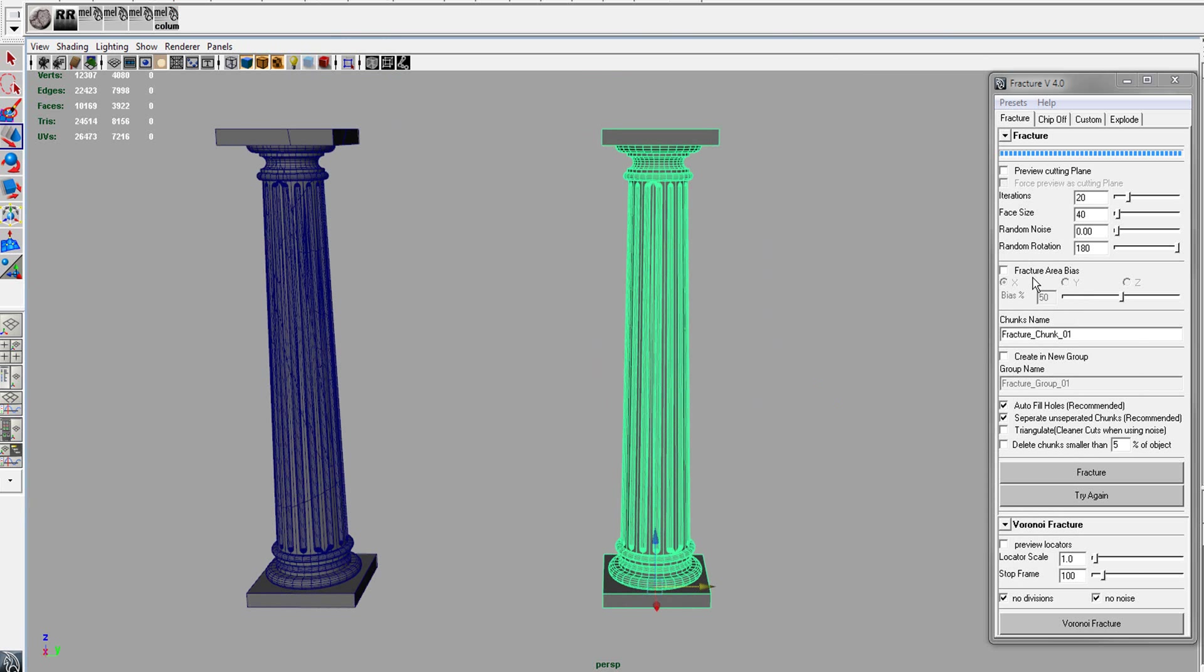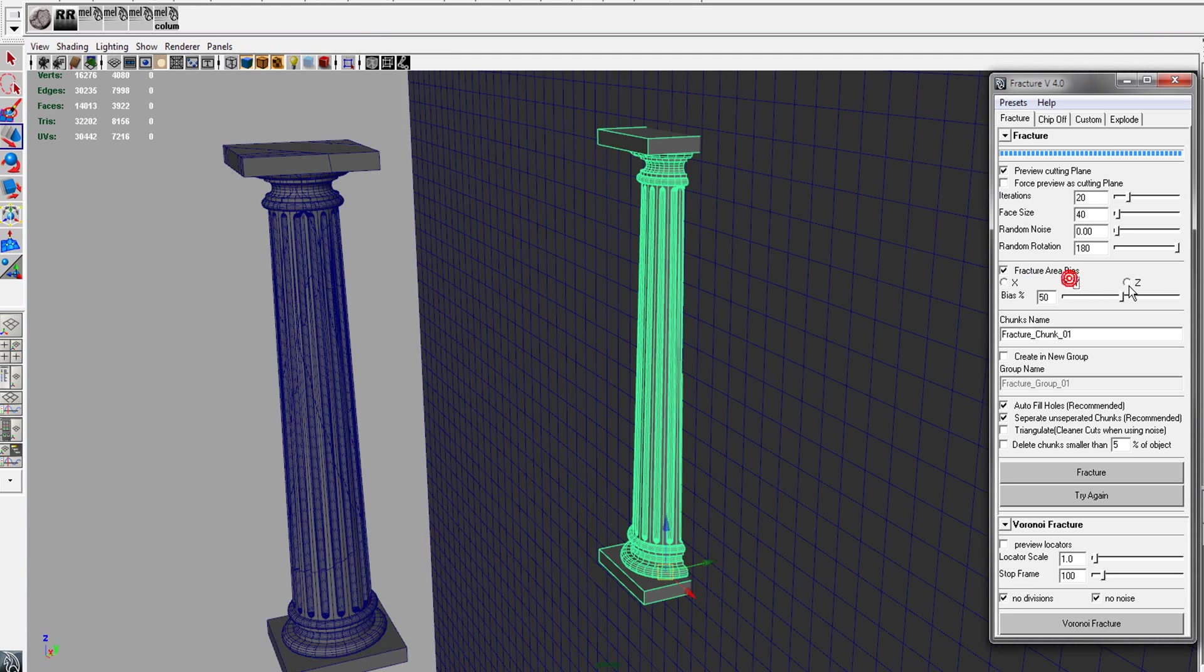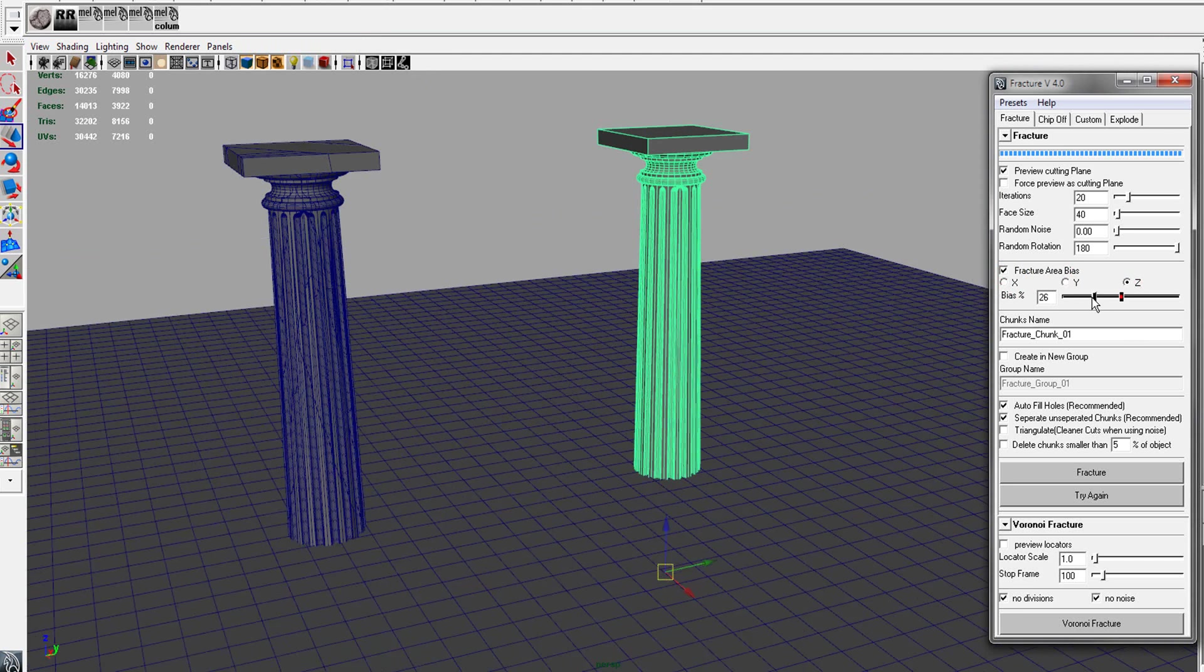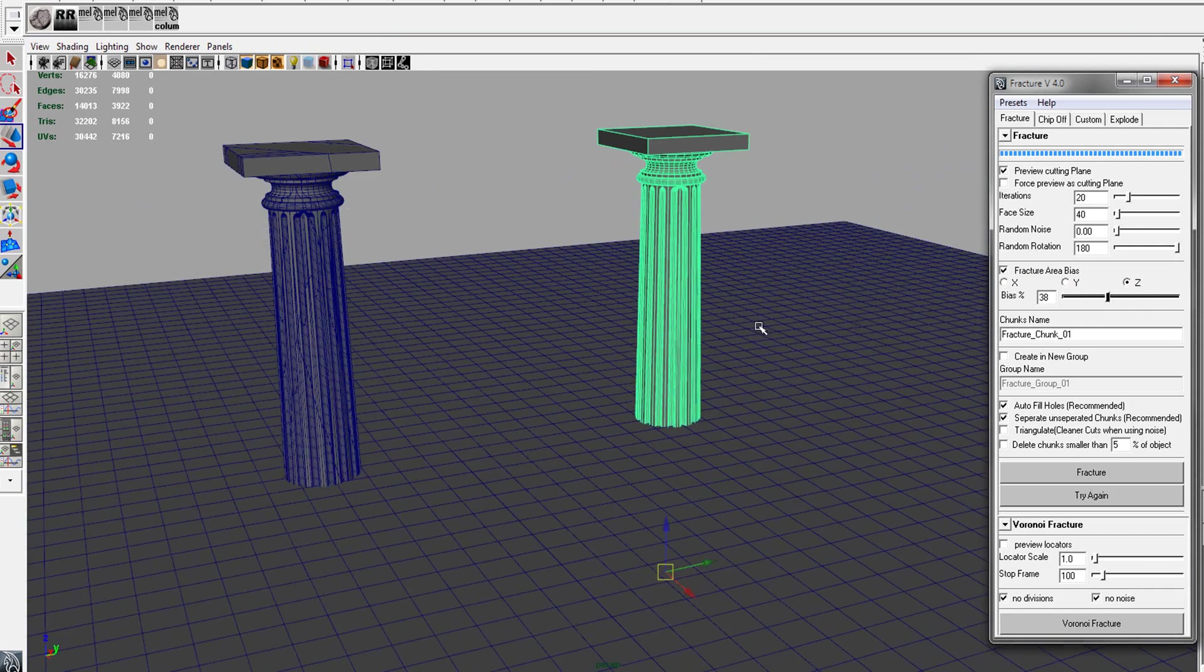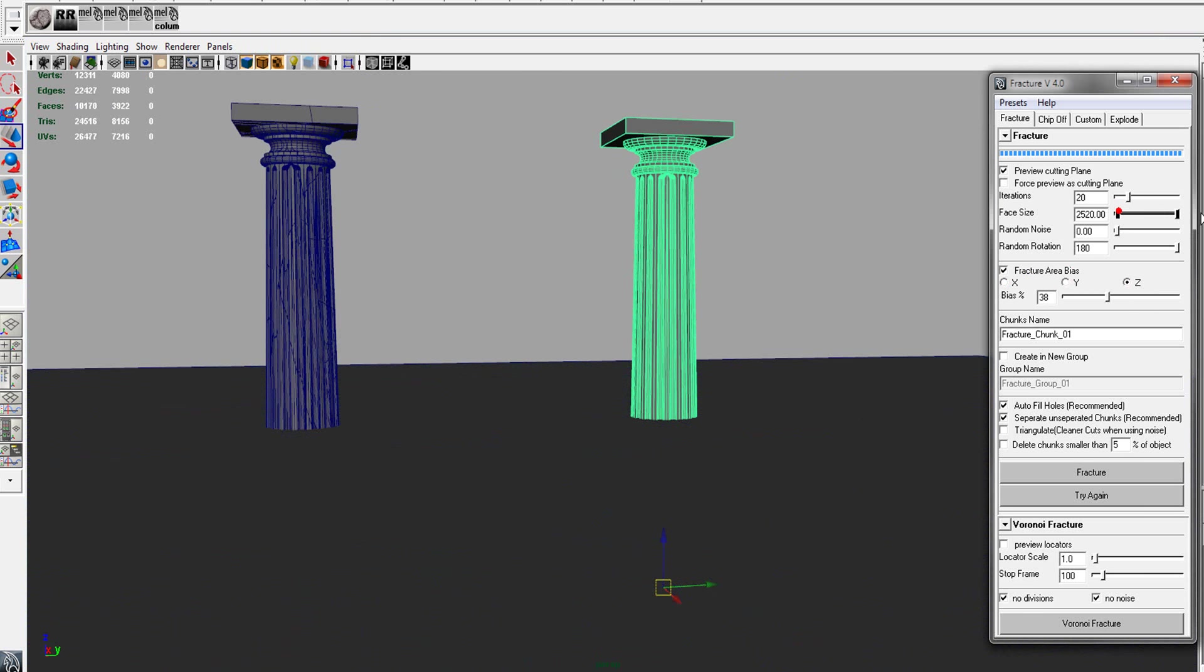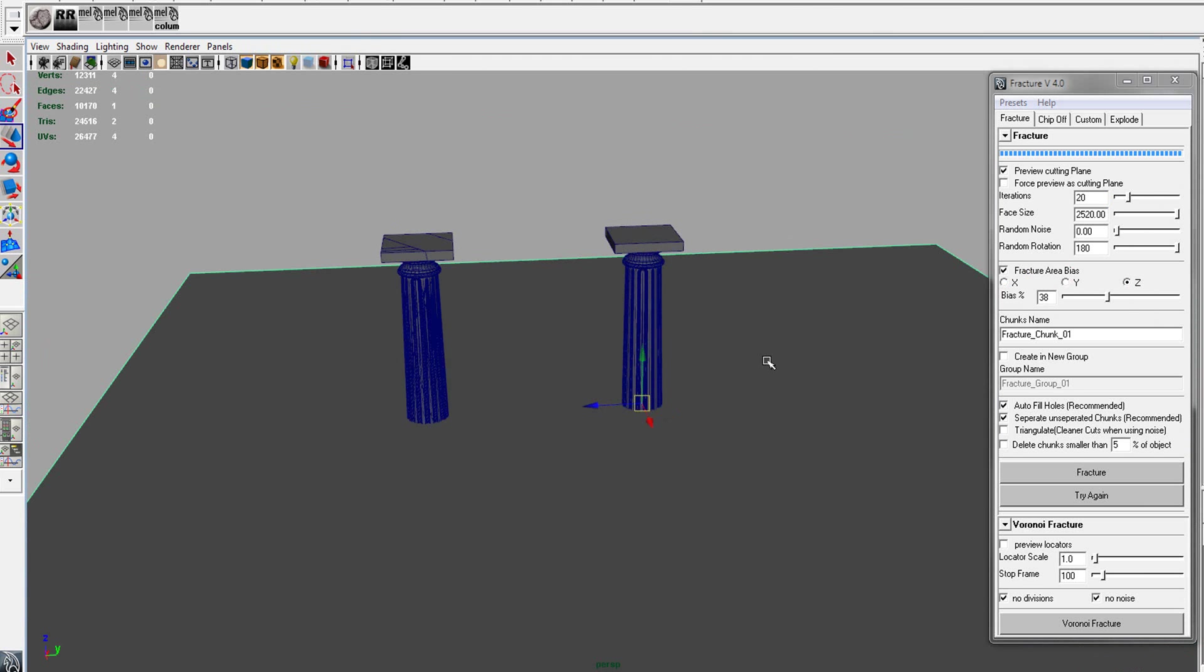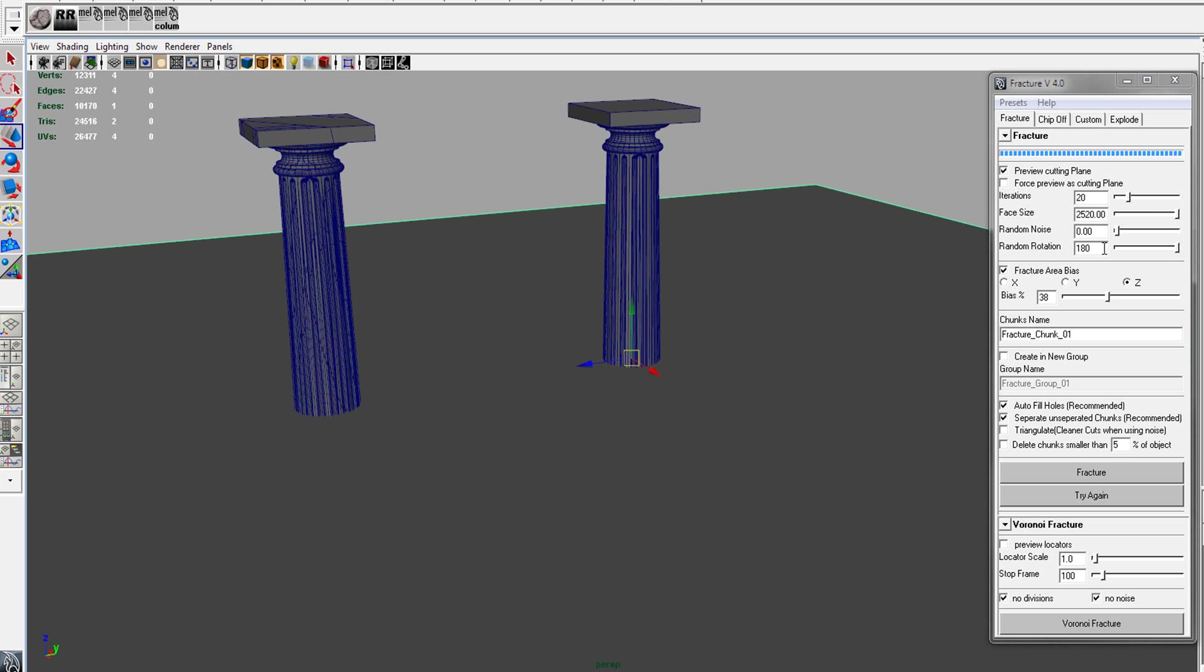There's also this fracture area bias. If you turn it on and you have the preview cutting plane on, you can basically control where it's going to go. And so we'll turn the face size really high so we only get one face per cut.